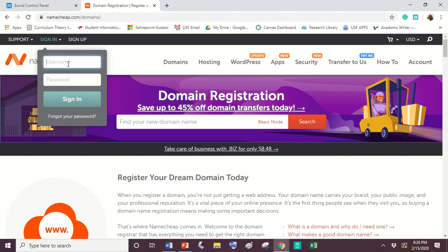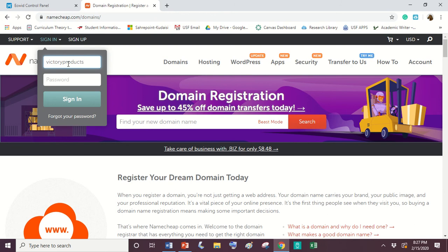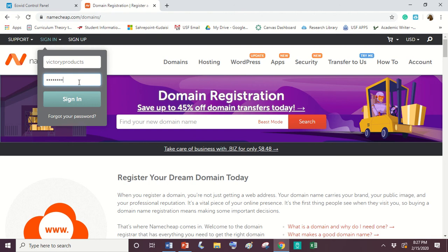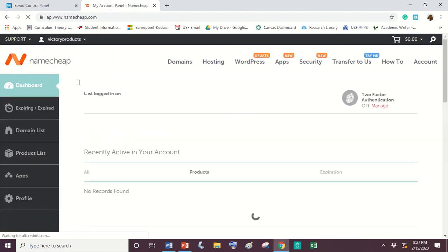And then we're going to sign in here. Hopefully I remember this victoryproductsonline.com. It's just victoryproducts as the username. But my website is victoryproductsonline.com. Go ahead and shop there. If you see anything that you like, I would appreciate the purchase.